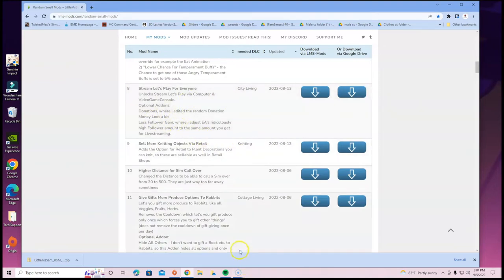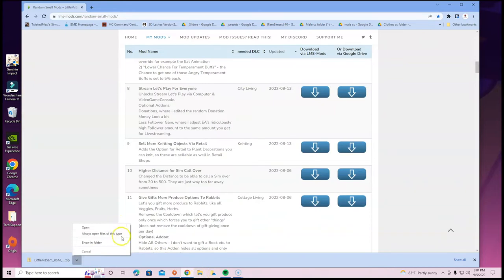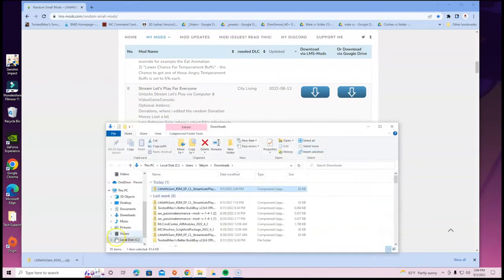It should say Stream Let's Play for Everyone. Feel free to read through the description if you want. After that, you can toggle the little arrow at the bottom of the screen, or go to File Explorer — it's your choice — but I typically just click Show in Folder.